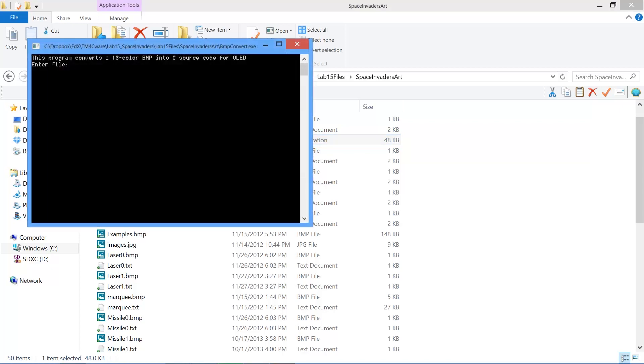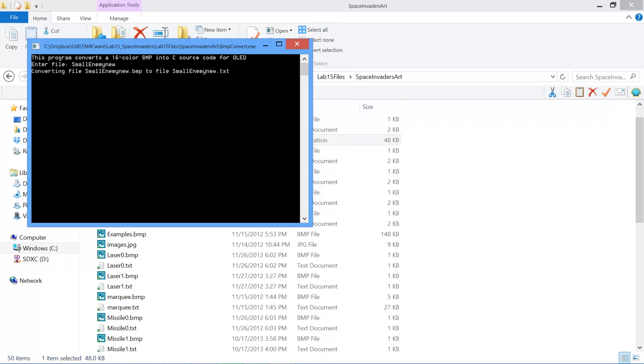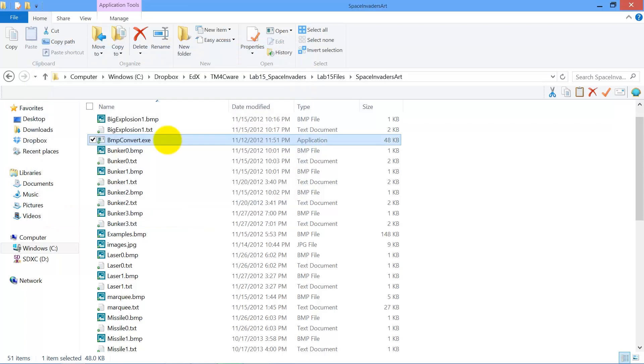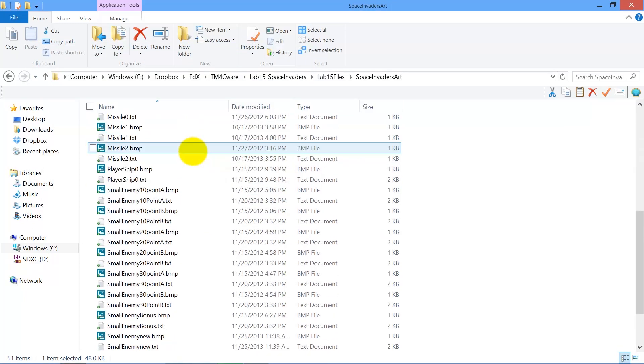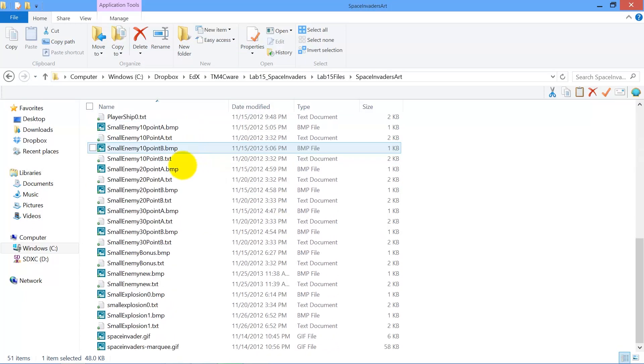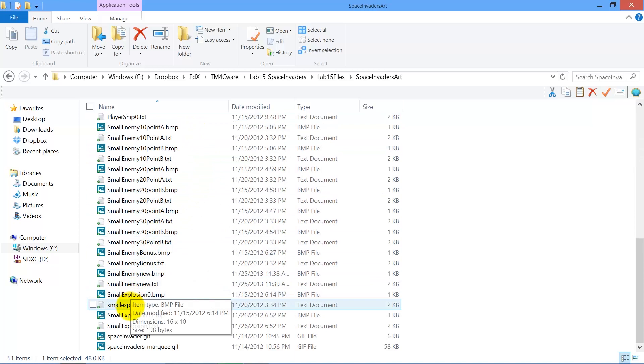And into this window I'm going to write the name of this file I just created small enemy new hit enter and this created a text file. So I'll find where it went small enemy new text.